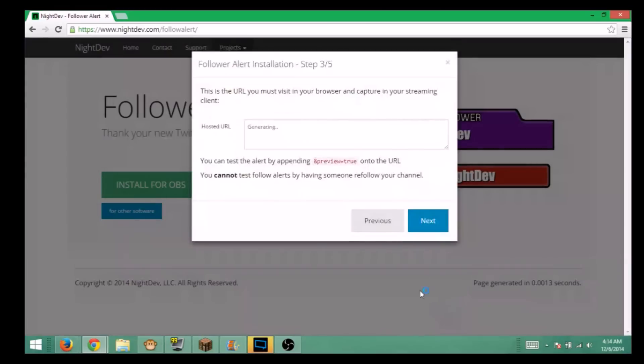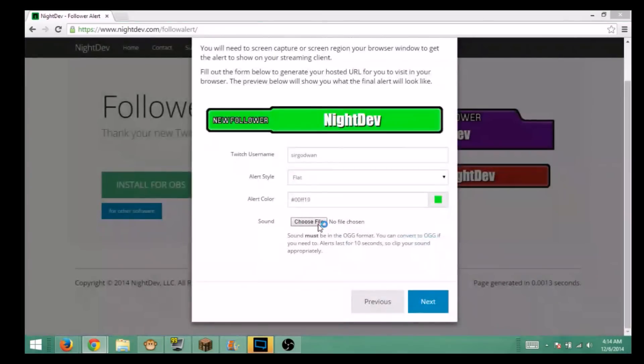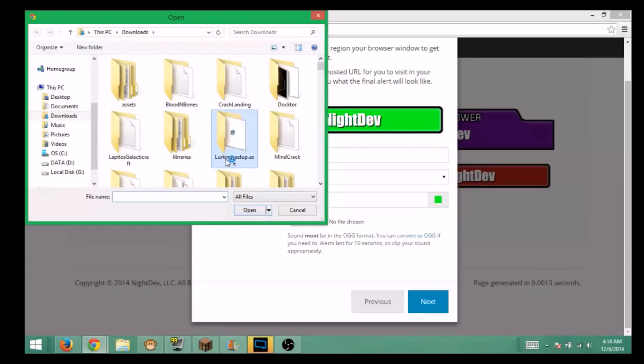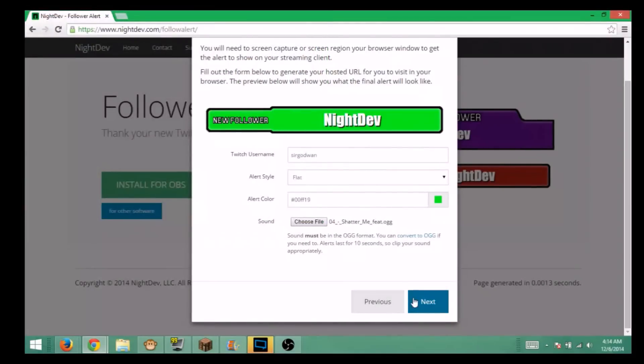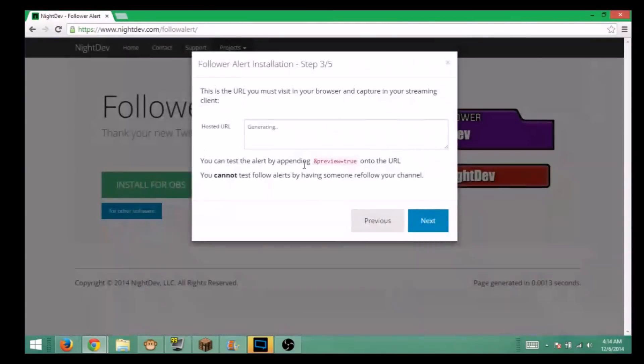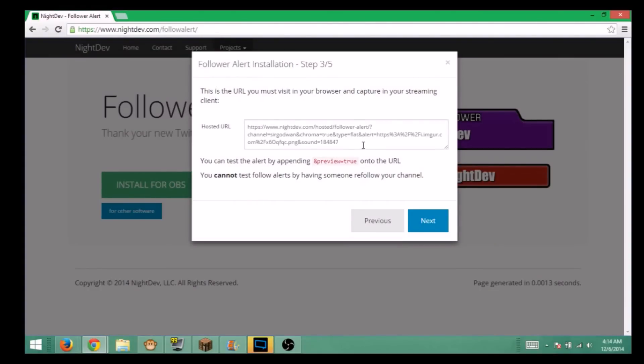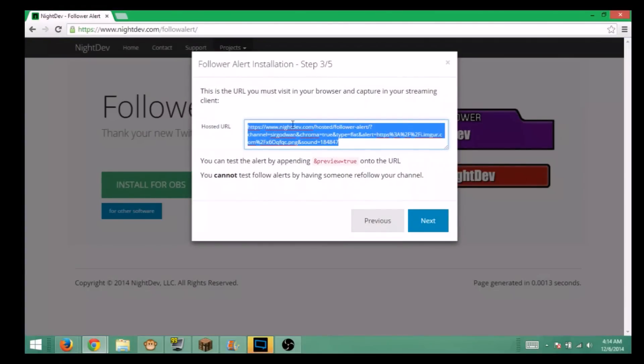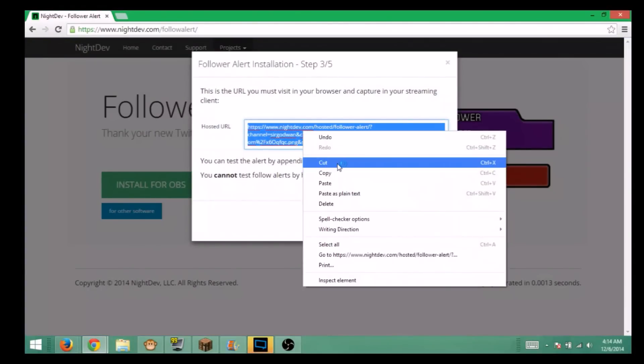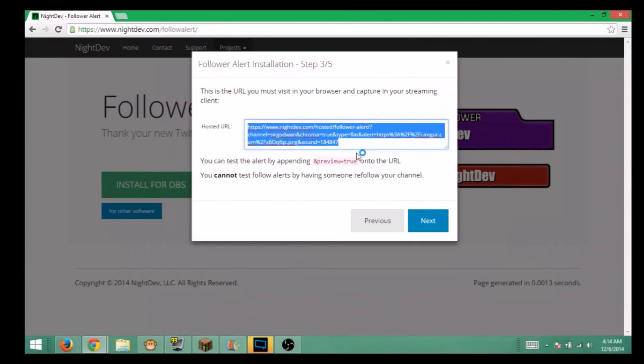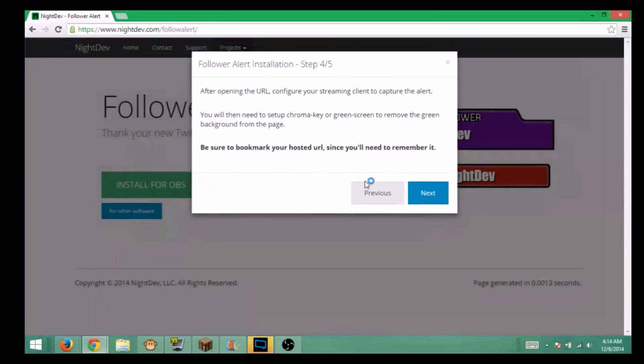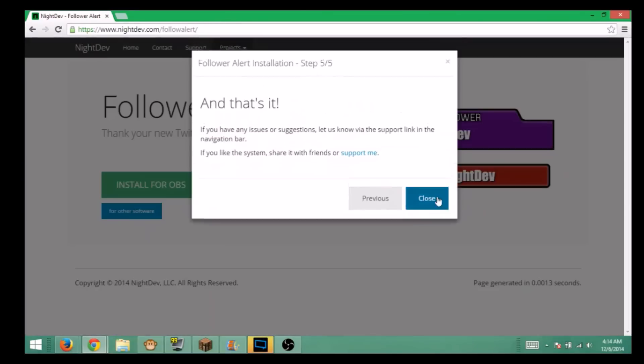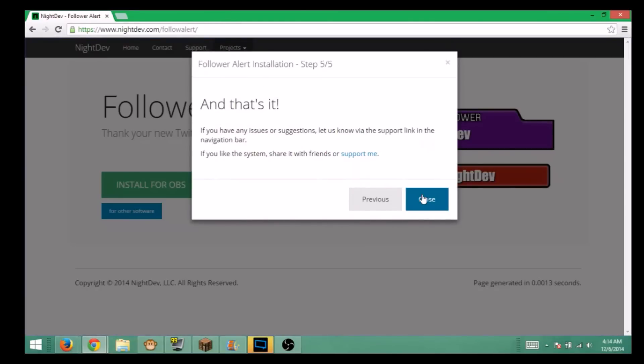I'm going to go next. Let me set up my file. I use the Shatter Me. Open, next. You will get this link right here. What you're going to do is as soon as it generates, you're going to copy this link. You can see it down here it says preview equals true. I'll tell you about that later.